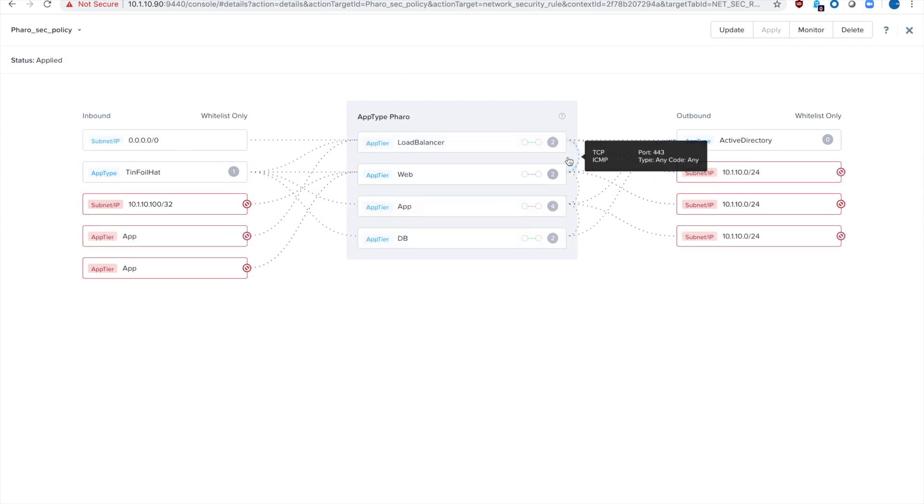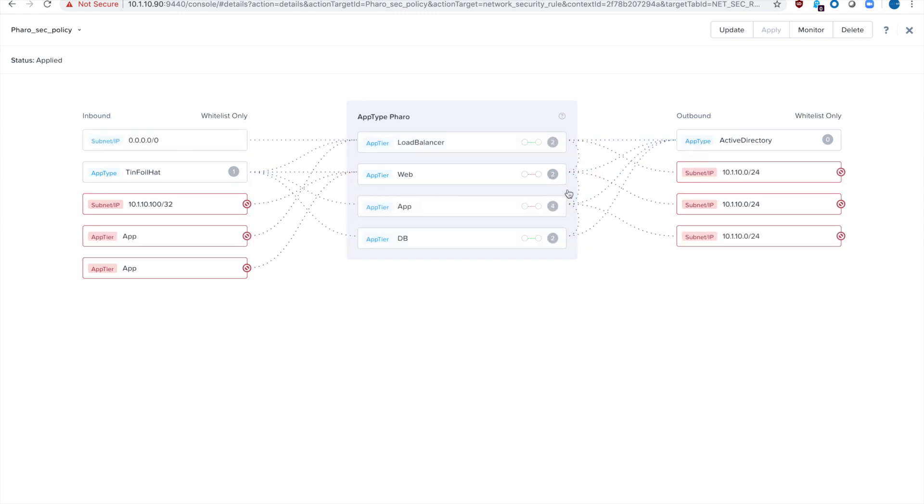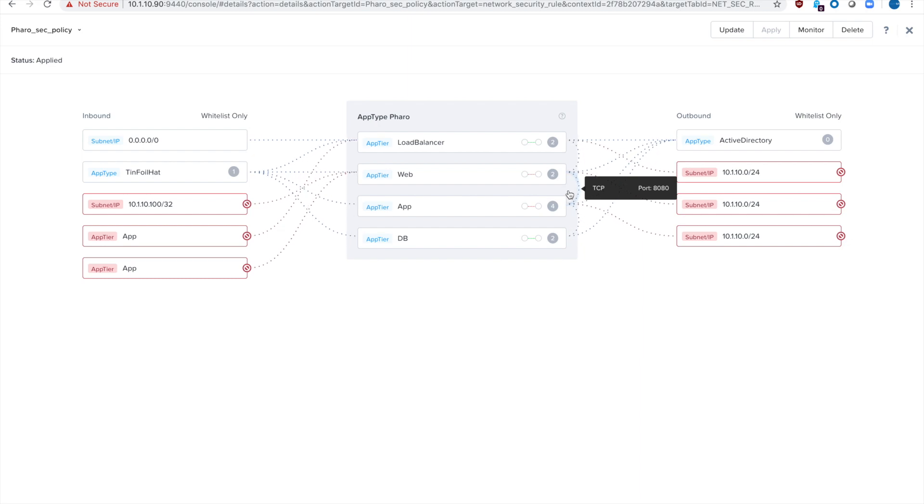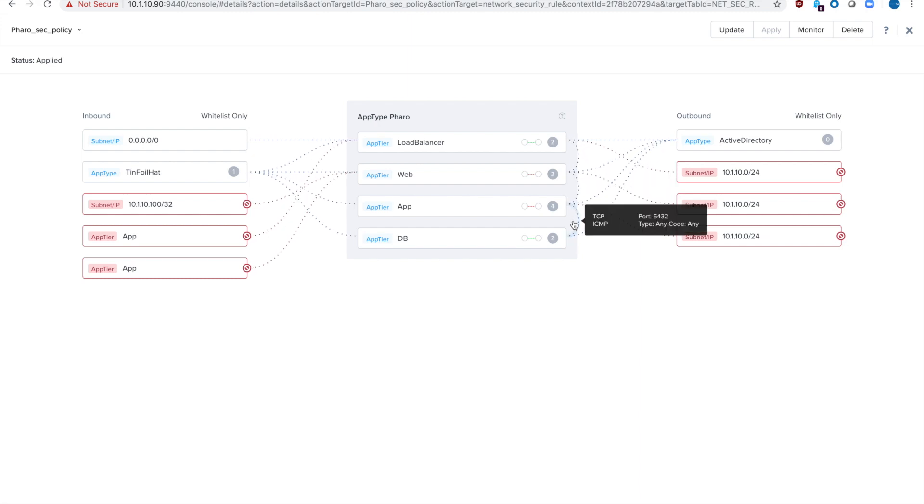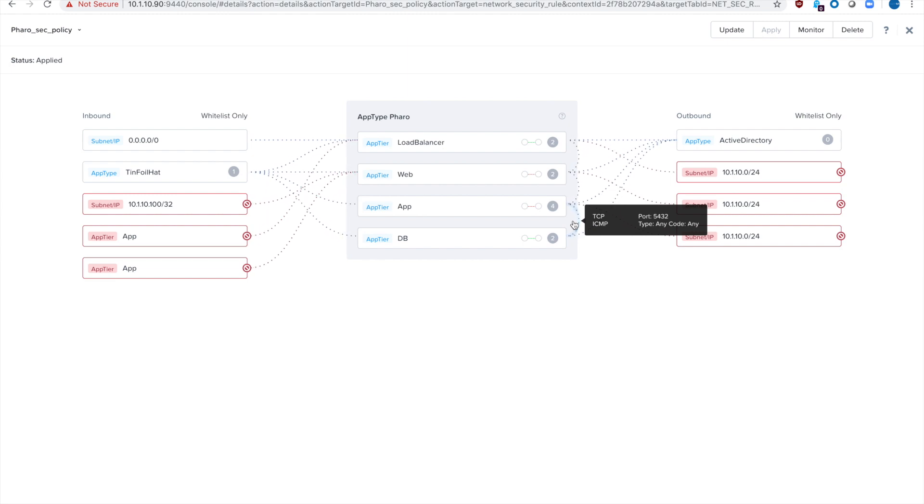So the load balancers and the web talk to each other, web talks to app, app talks to DB but app does not talk to load balancer, DB does not talk to load balancer, things like that. So that's what all those blue lines are that you can see here. That's the allowed traffic.